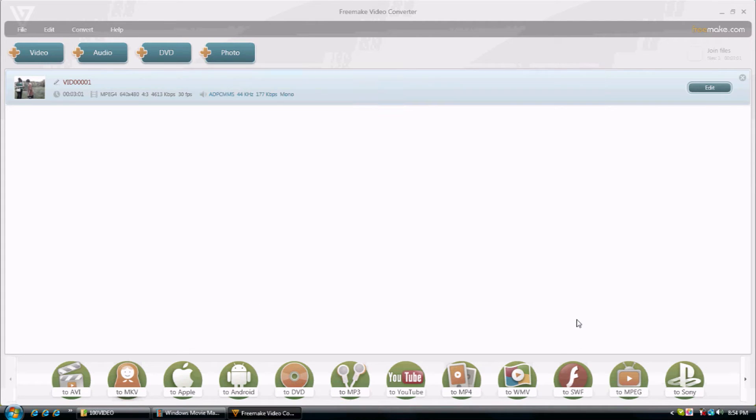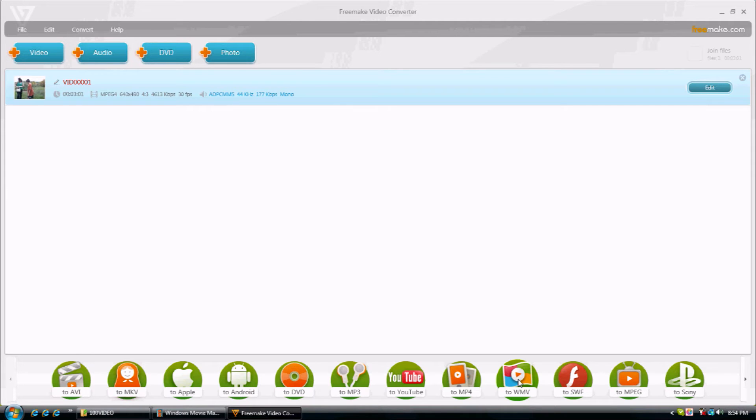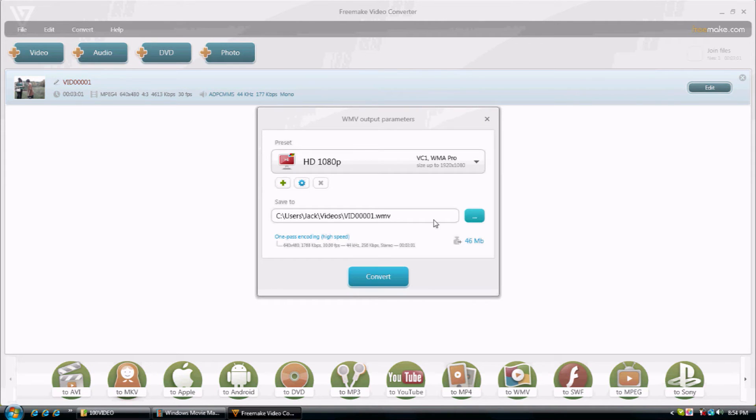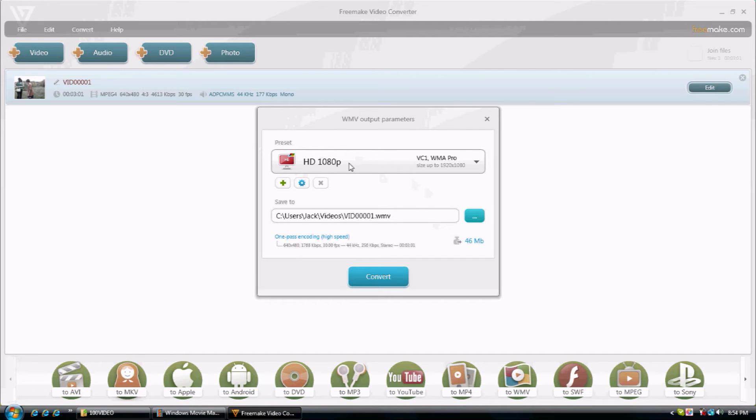So then, you can exit out that. Now, click WMV. Click on that. Now, if you want to, you can make it HD. You're doing that.